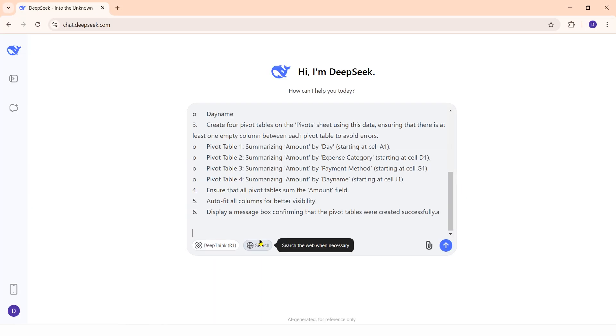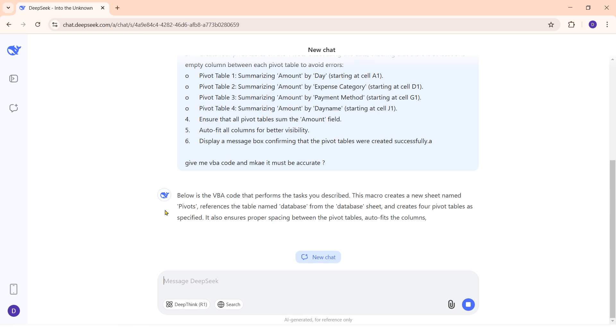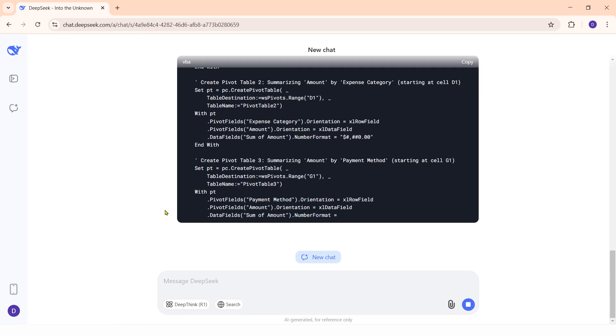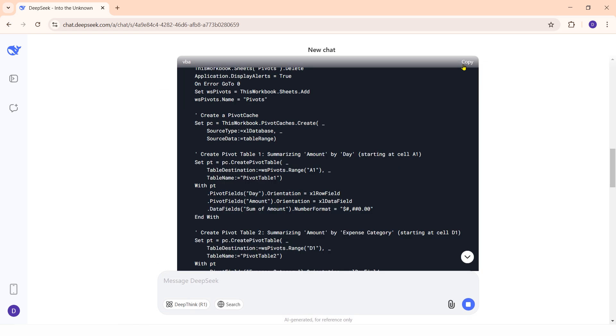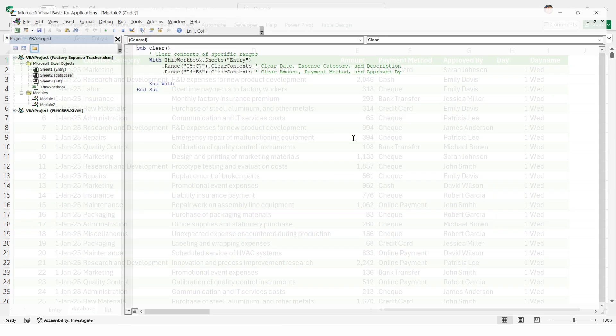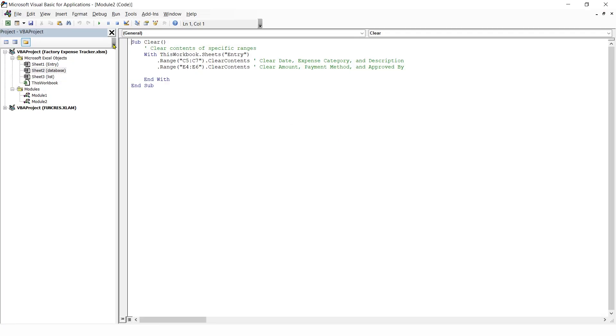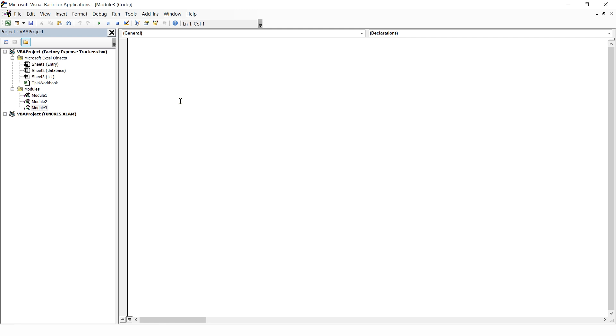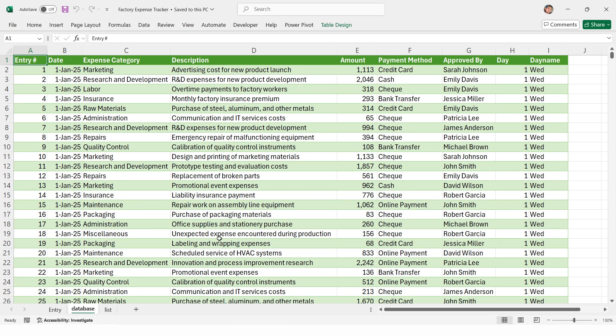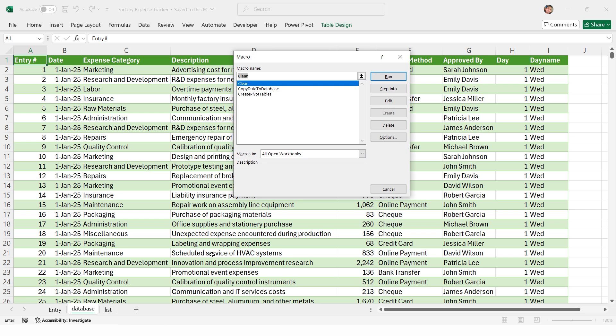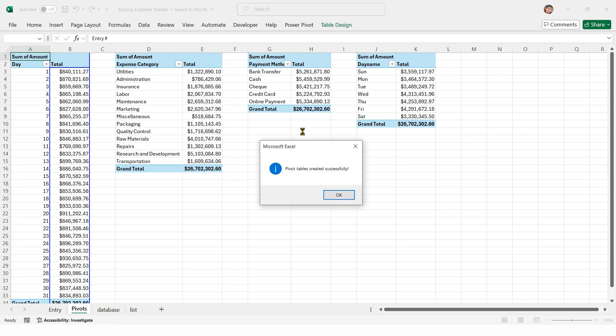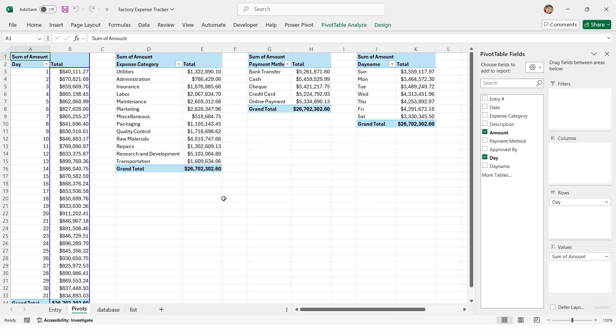Copy the following prompt and paste it into DeepSeek AI. Copy the generated VBA code. Open your Excel file. Press Alt F11 to open the VBA editor. Add a new module, paste the copied code, and then close the VBA editor. Press Alt F8, select the macro, and run create pivot reports.